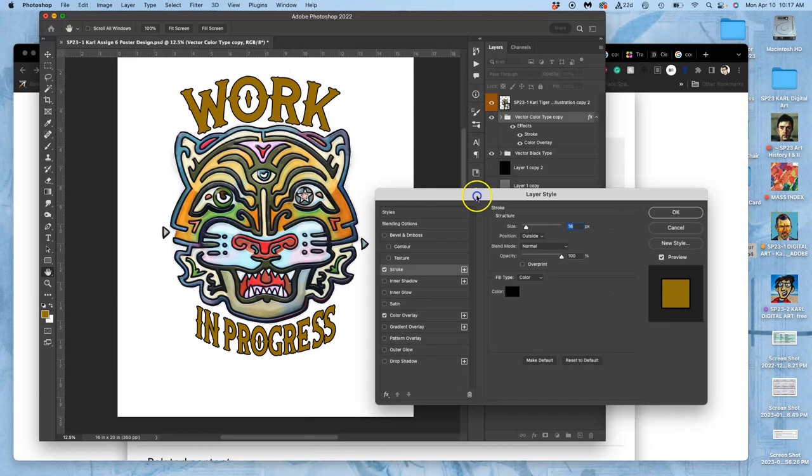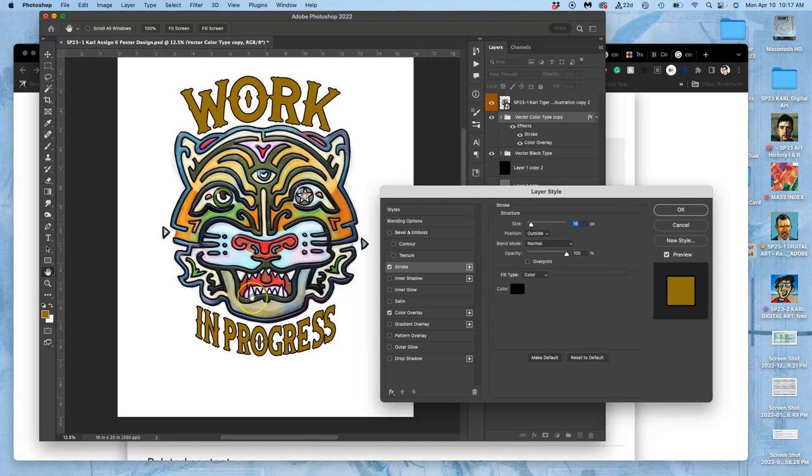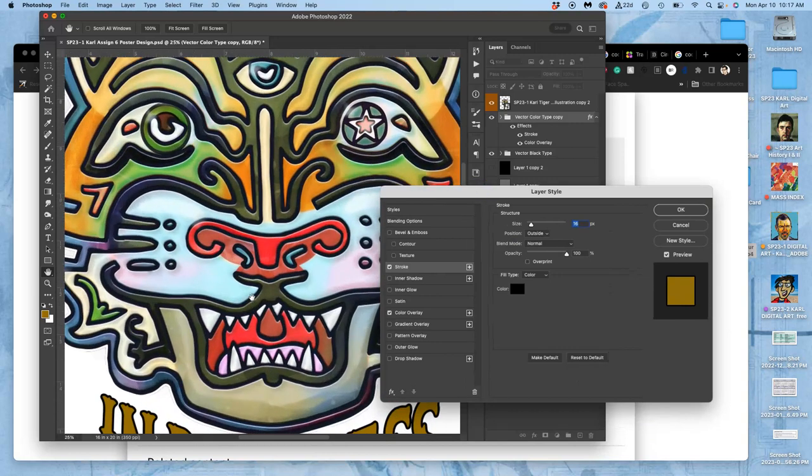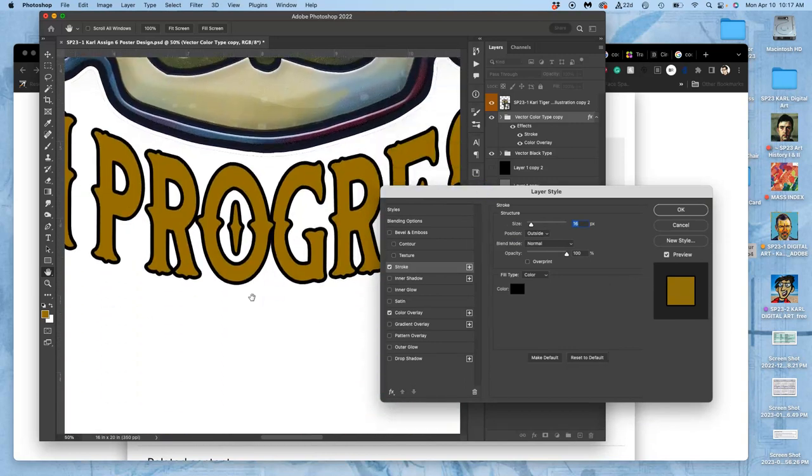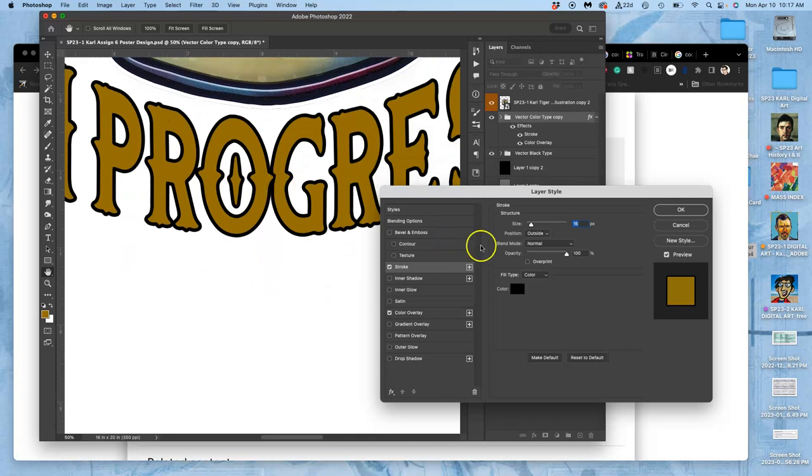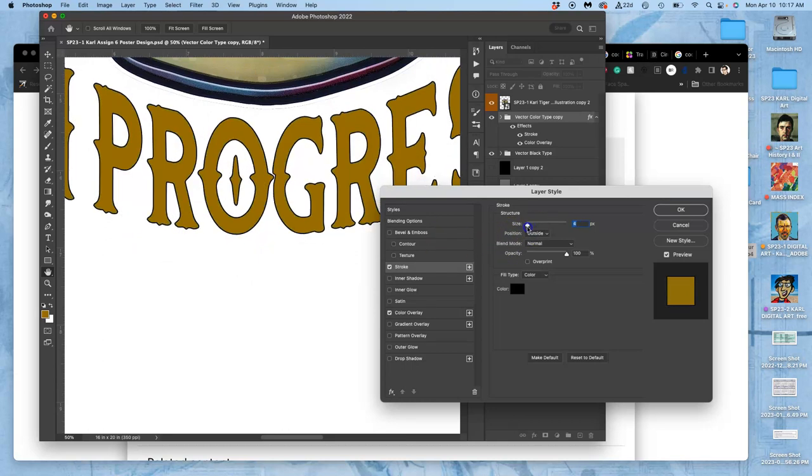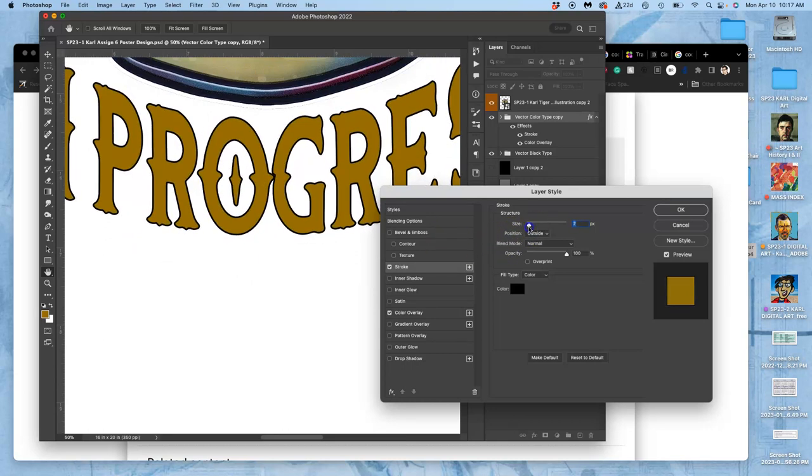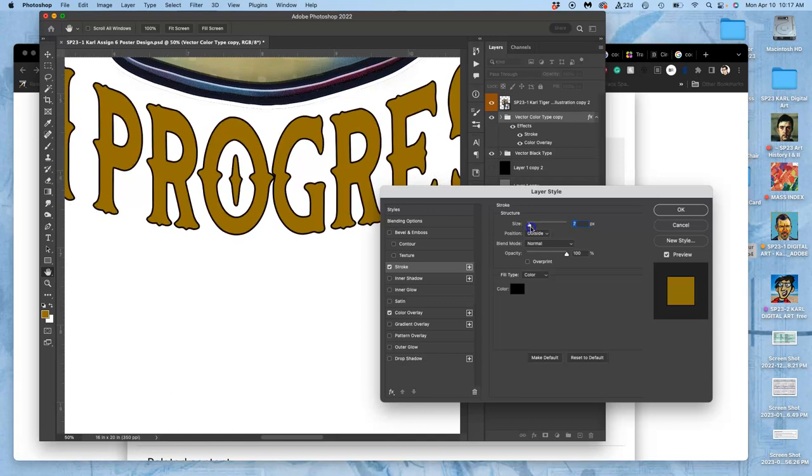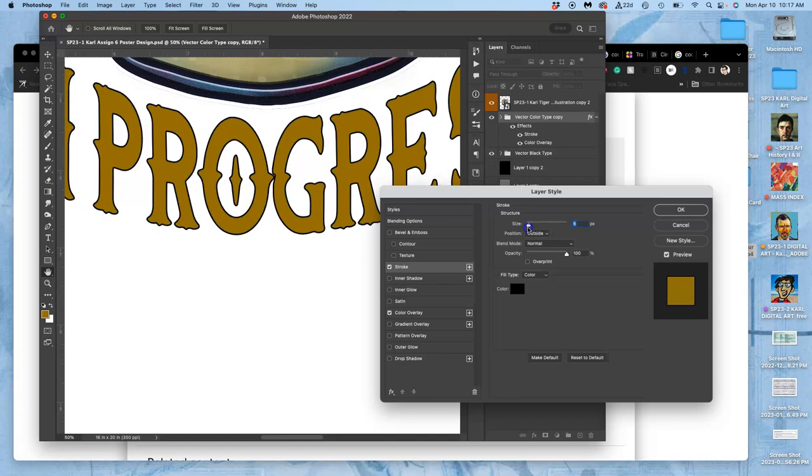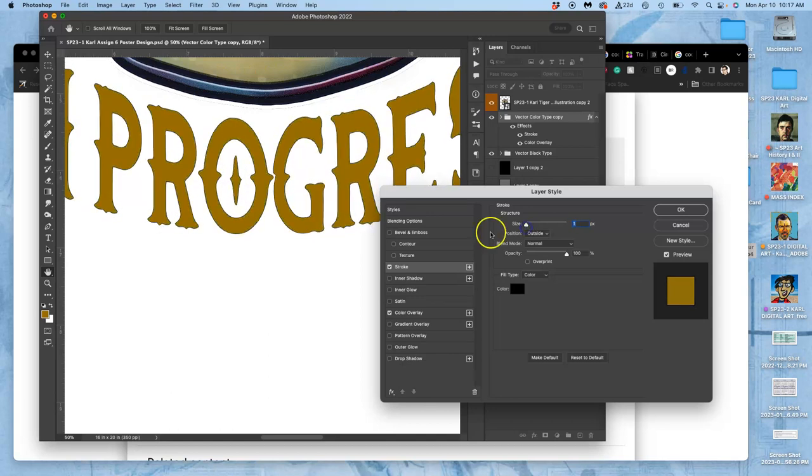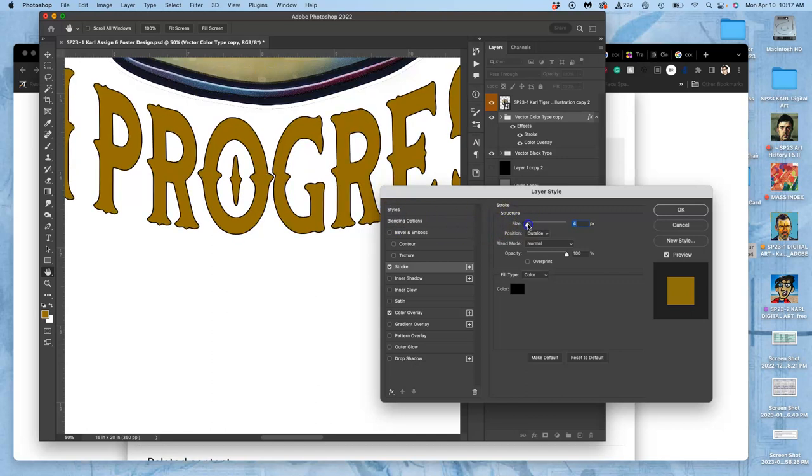Now the closer your kerning is—the spacing between your letters, and mine is very close—the less space you have for an external stroke. Like where my O notches into my G, so I might have to do a very little one there, or I could always push it to be on the inside.